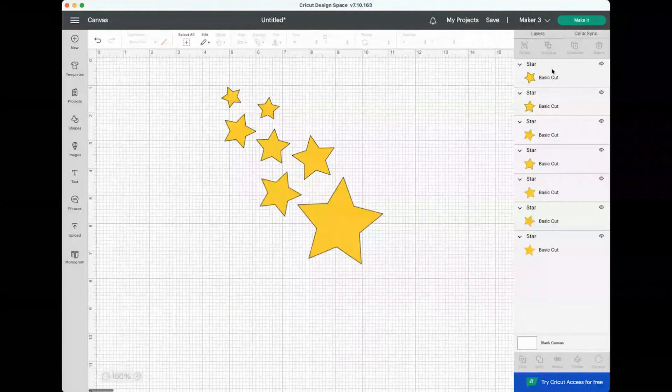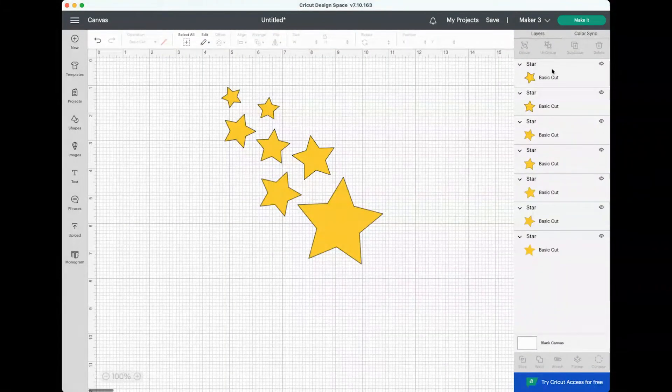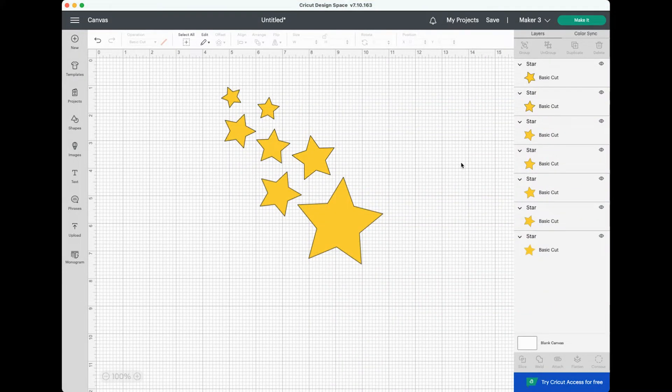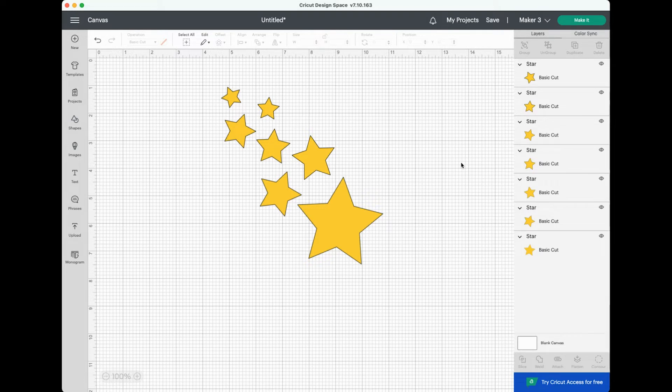So let's start with this image I have created using the basic star shape in Cricut Design Space. The basic function of Attach is to keep your images on your mat the same way you have them on your canvas.